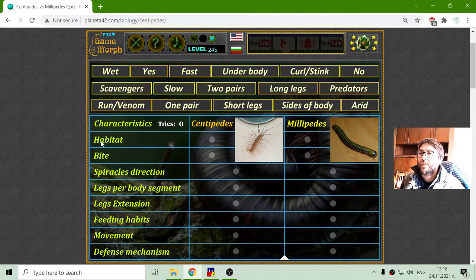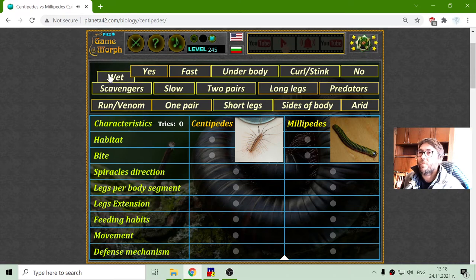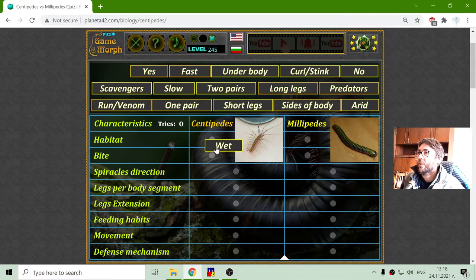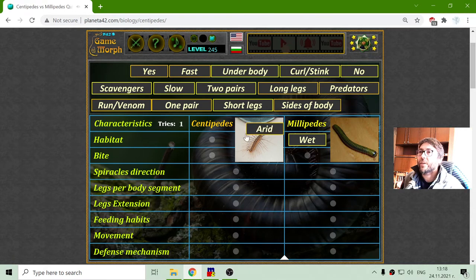First, let's see what their habitat is. I will search the words from the top. I know that millipedes like a wet environment, and centipedes in general like a dry environment.